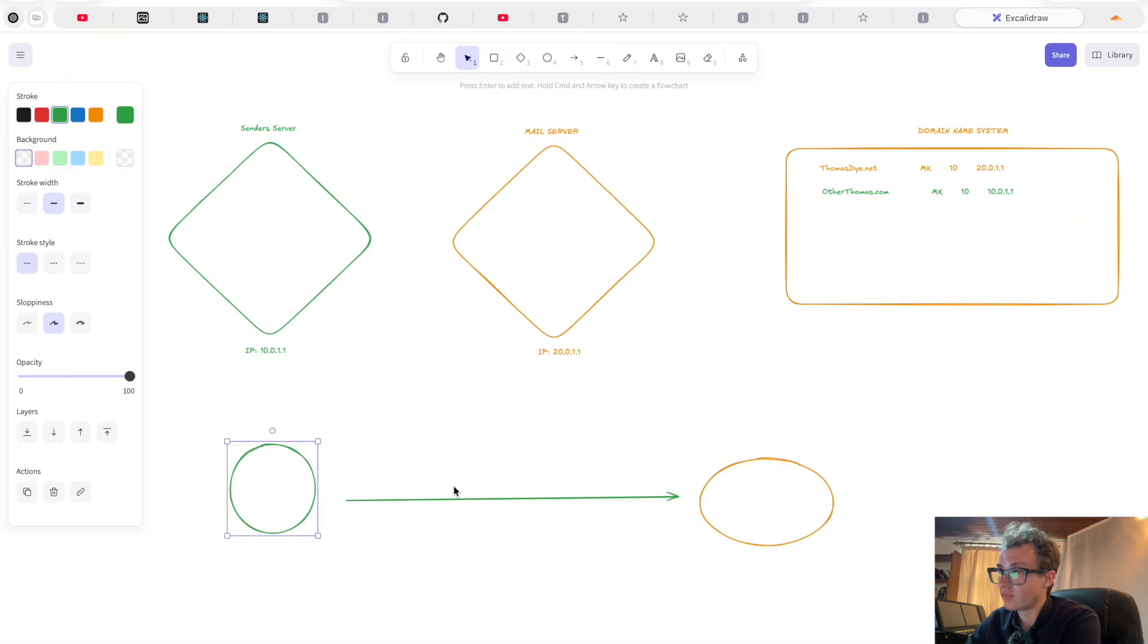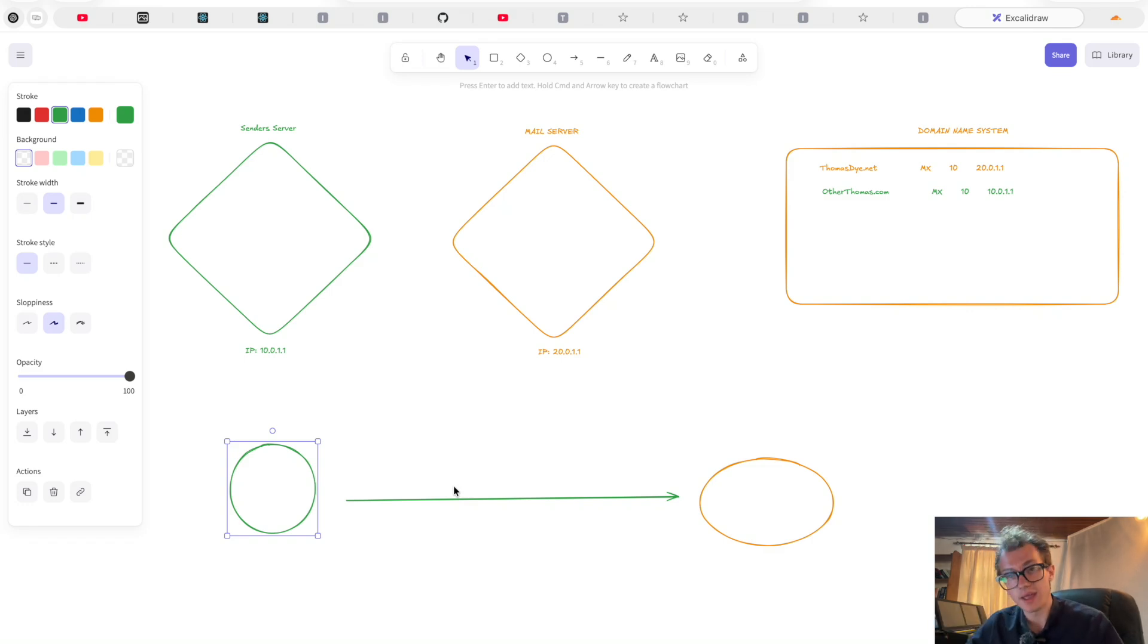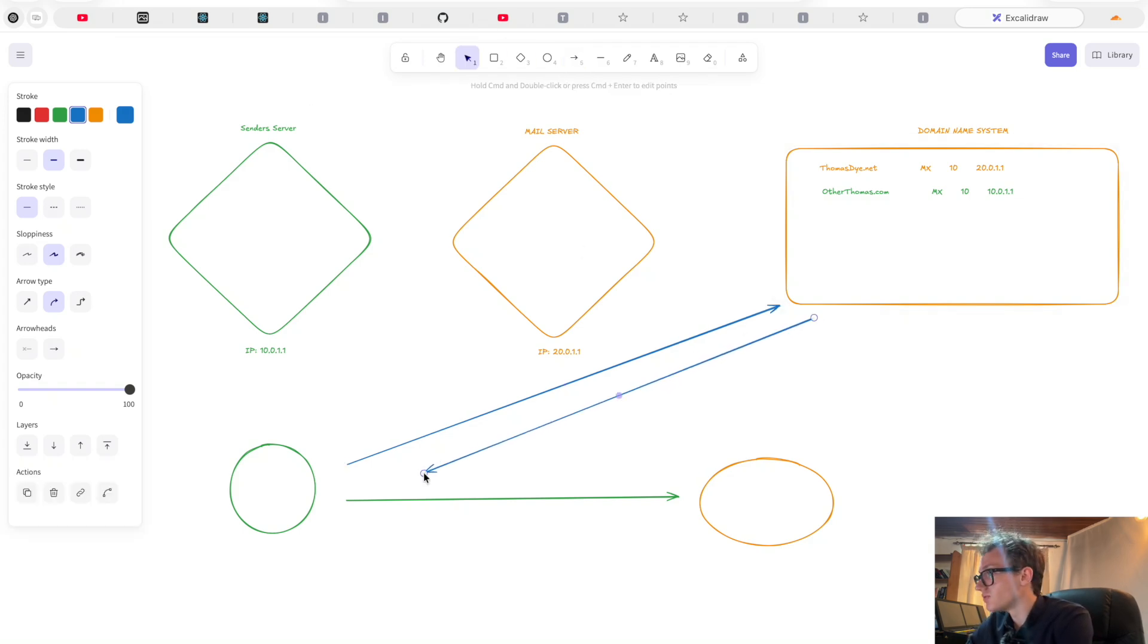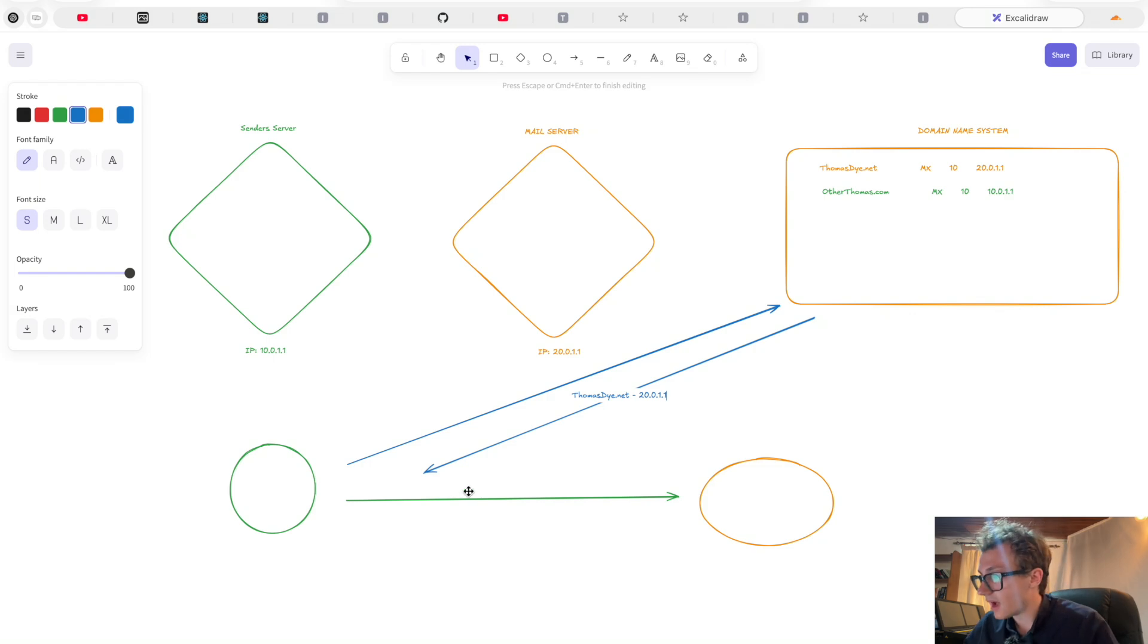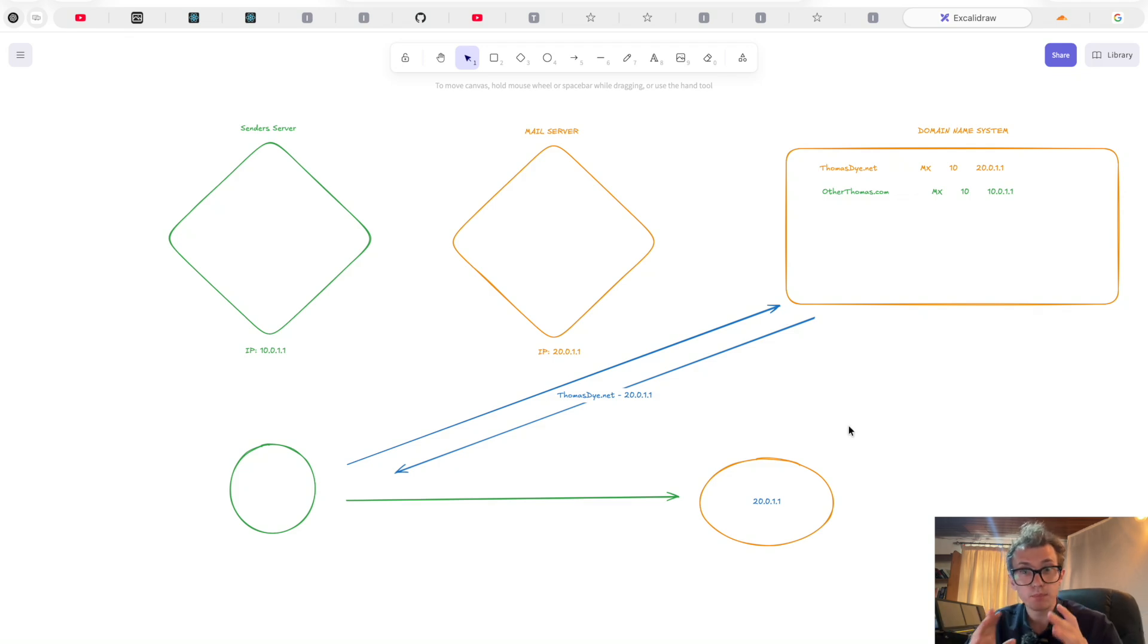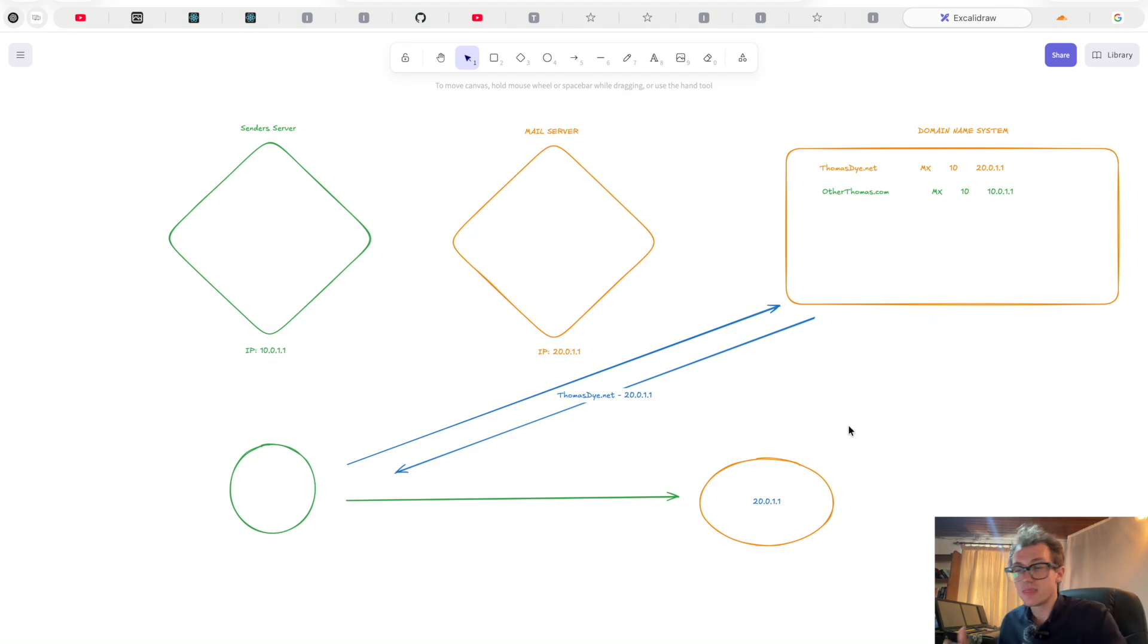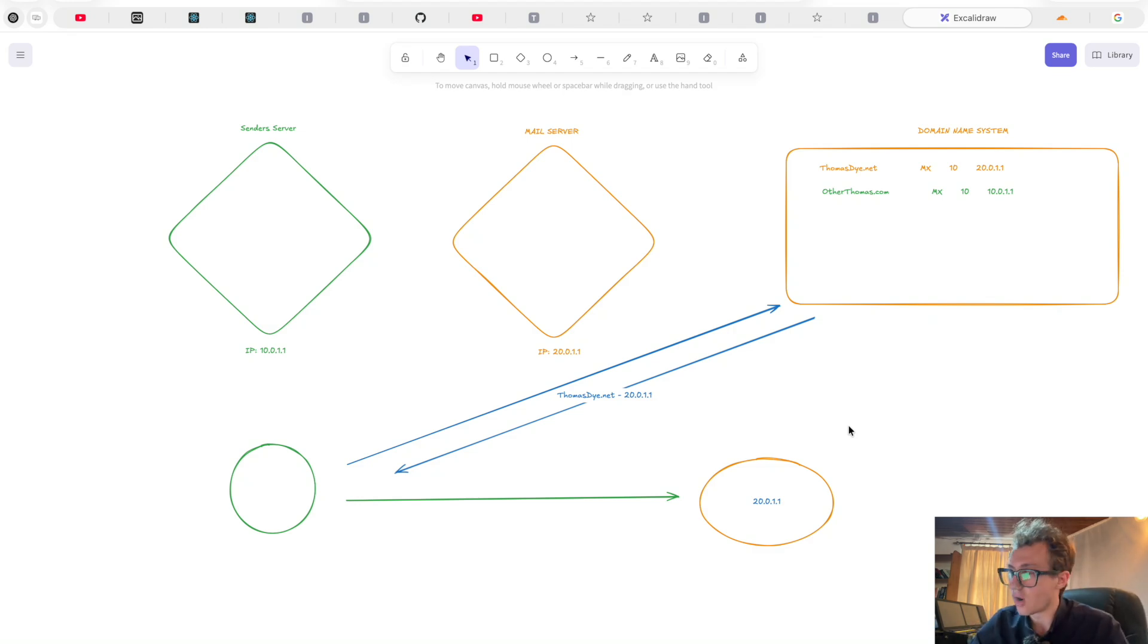Literally, you set up your MX record, you spin up something like postfix or sendmail and that was it. That was all you had to do. Your email was done. I'll demonstrate this now. So if you've got the client at green server wanting to send mail to the orange server, for example otherthomas.com wants to send emails to thomasdye.net, what it would do first of all is make a lookup to the DNS system and get back the MX record. This would return back that thomasdye.net exists at 20.0.1.1, right?